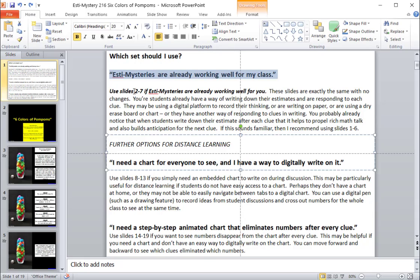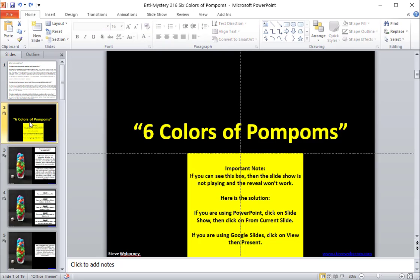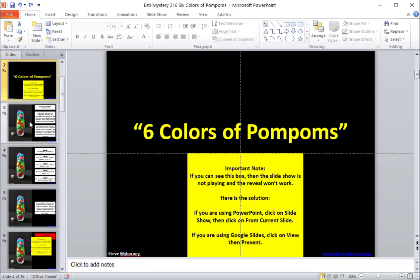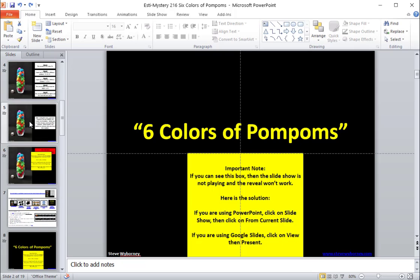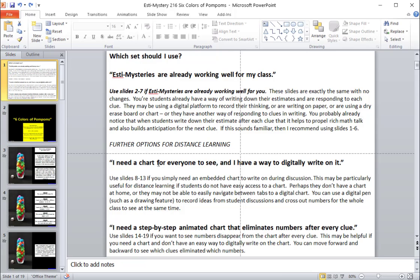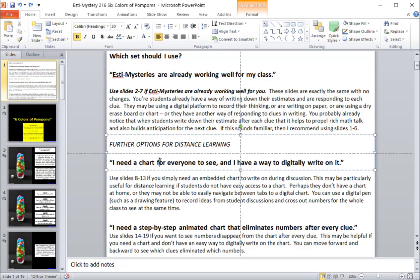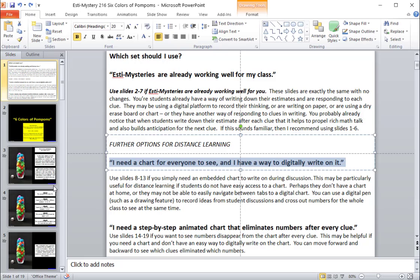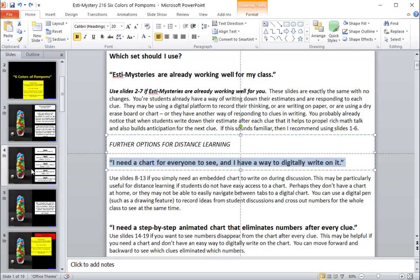And you would simply use slides two through seven if Estimistries are already working well for you. So you'll find those here. This first set of slides, two through seven, is exactly the same. Now, if you're in a distance learning scenario where you really need a chart for everyone to see, and you have a way to digitally write on it with a drawing tool or something like that, use slides eight through 13.